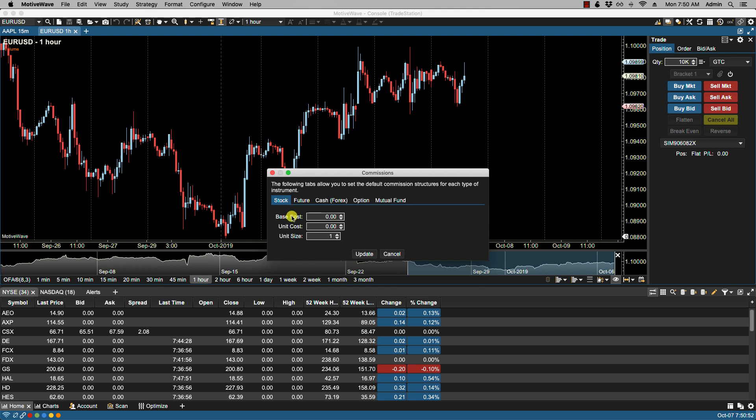I can select a base cost. This is the base cost of a trade. Some brokers offer flat rates for commissions. If this is the case, just enter the cost here. Then we have unit cost. Some brokers charge based on the number of units, that is the quantity they're a part of an order, for example based on shares or contracts.